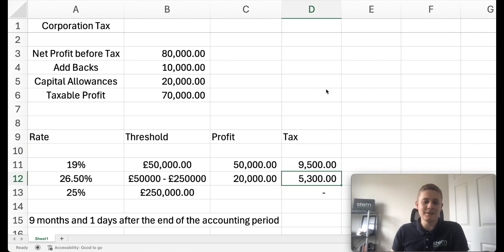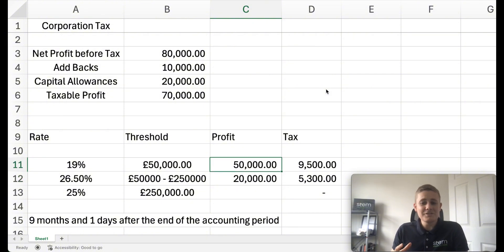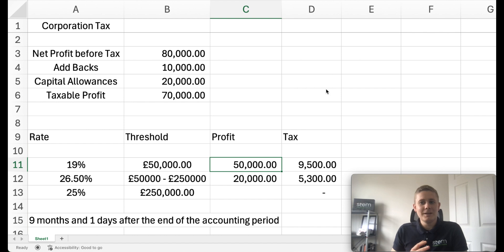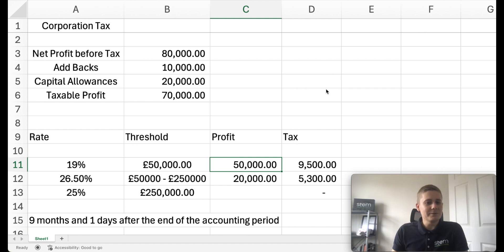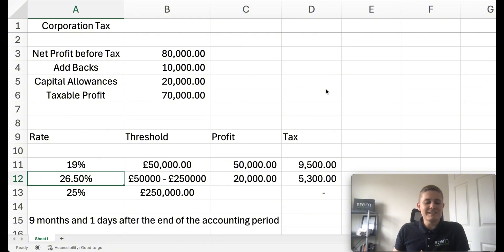So it's really important to understand where your taxable profits lie, especially as you get towards the year end. It's definitely a conversation you want to have with an accountant regarding where your taxable profit is. Because if you're over £50,000 or getting close to £50,000, if you had some expenditure you were going to incur a few months down the line, it might be worth bringing that forward to avoid this higher rate of tax.